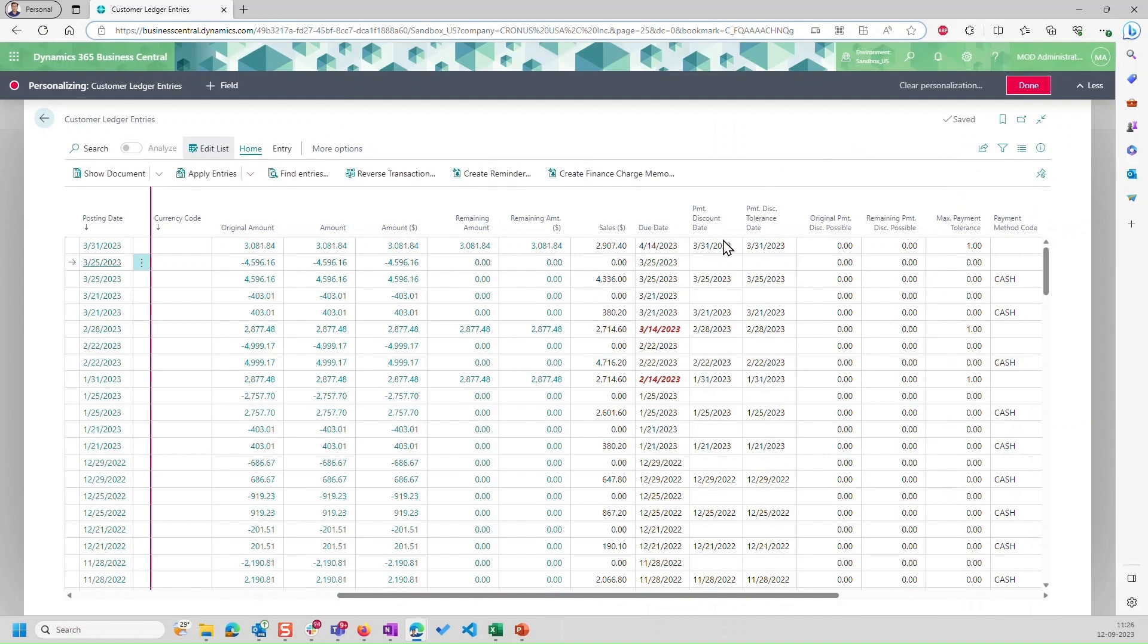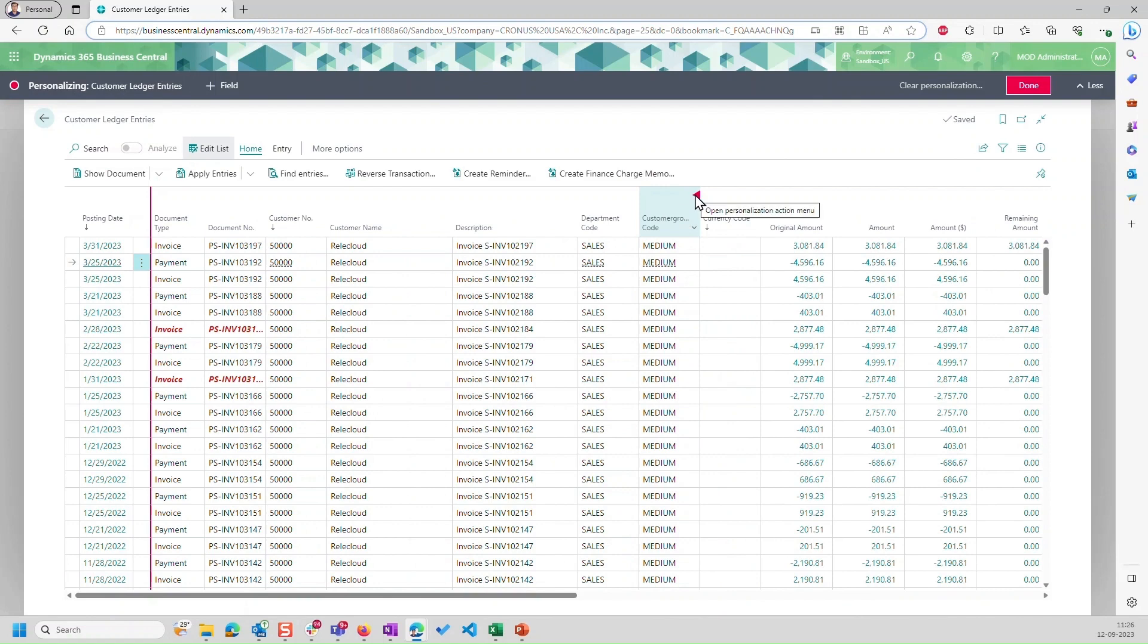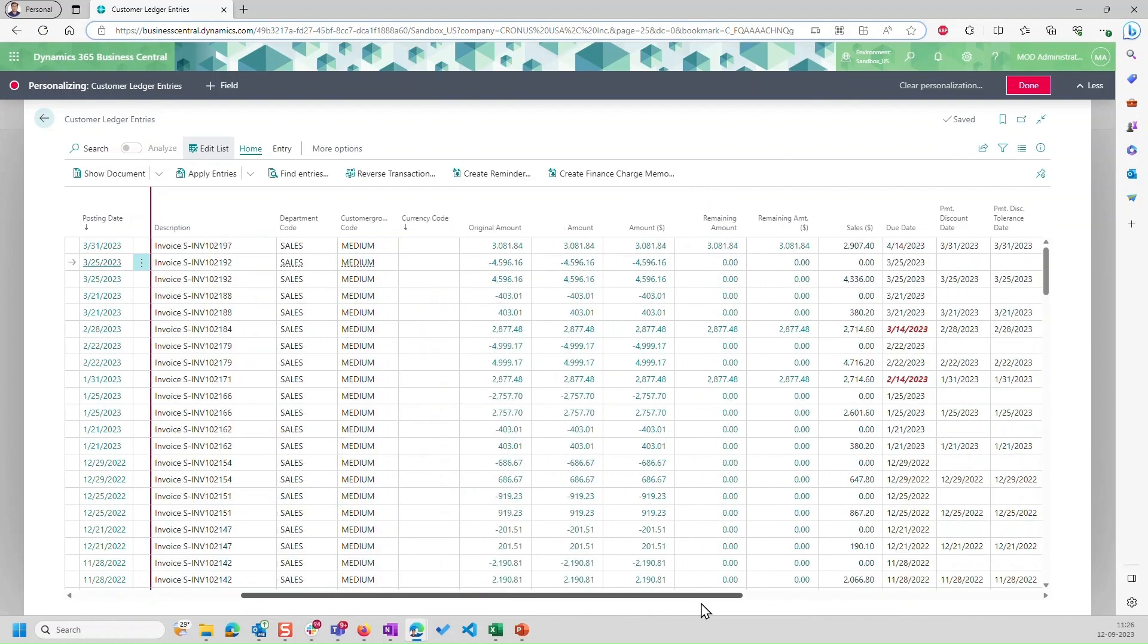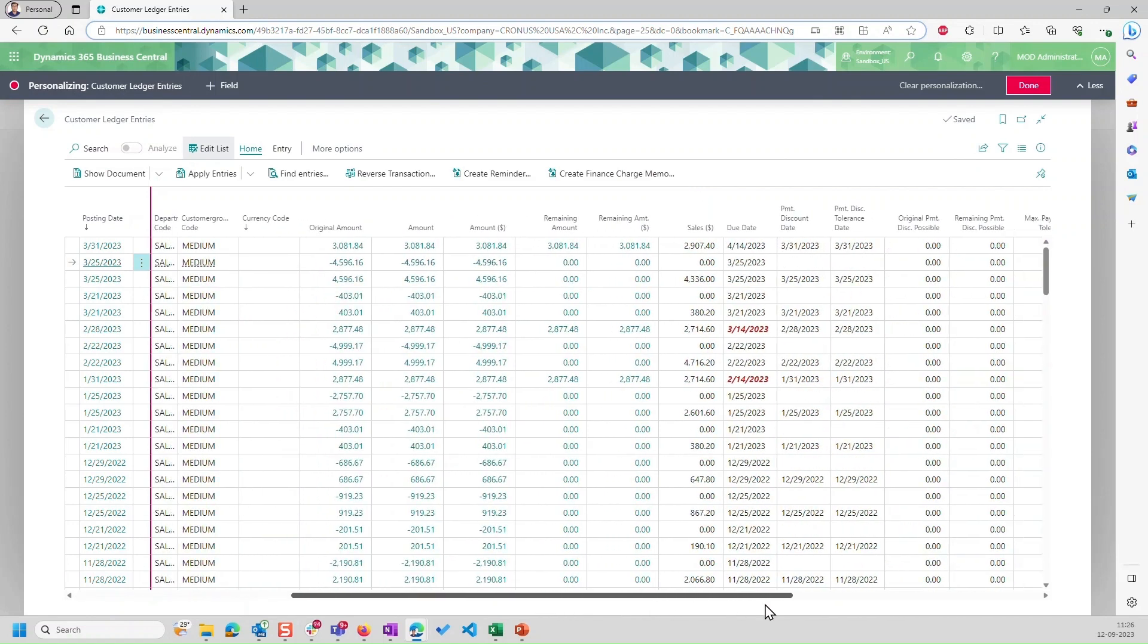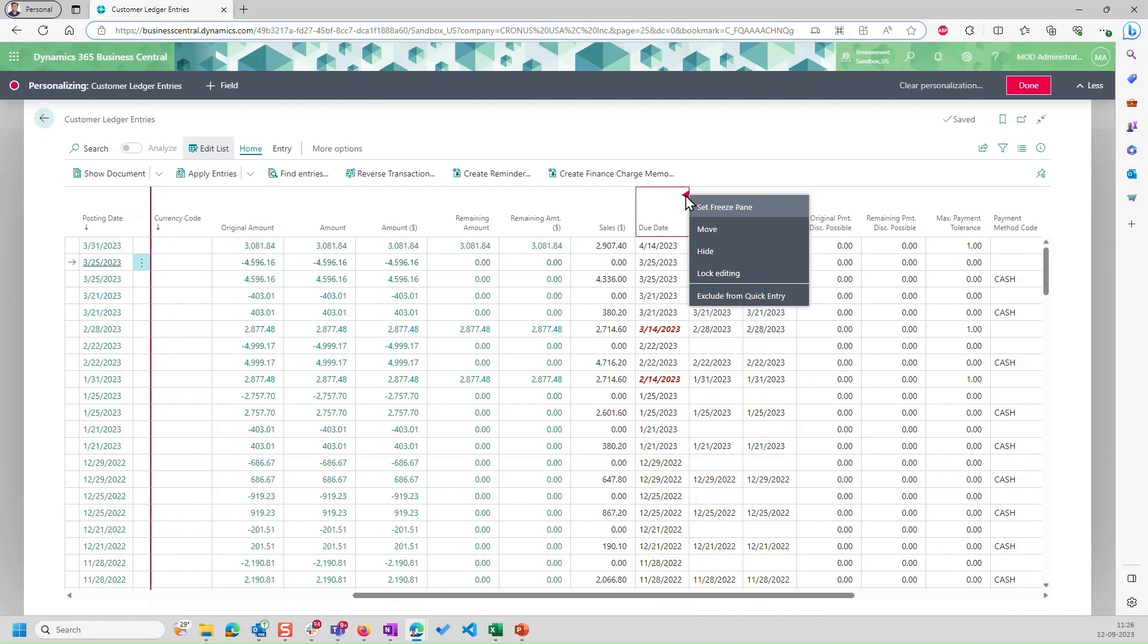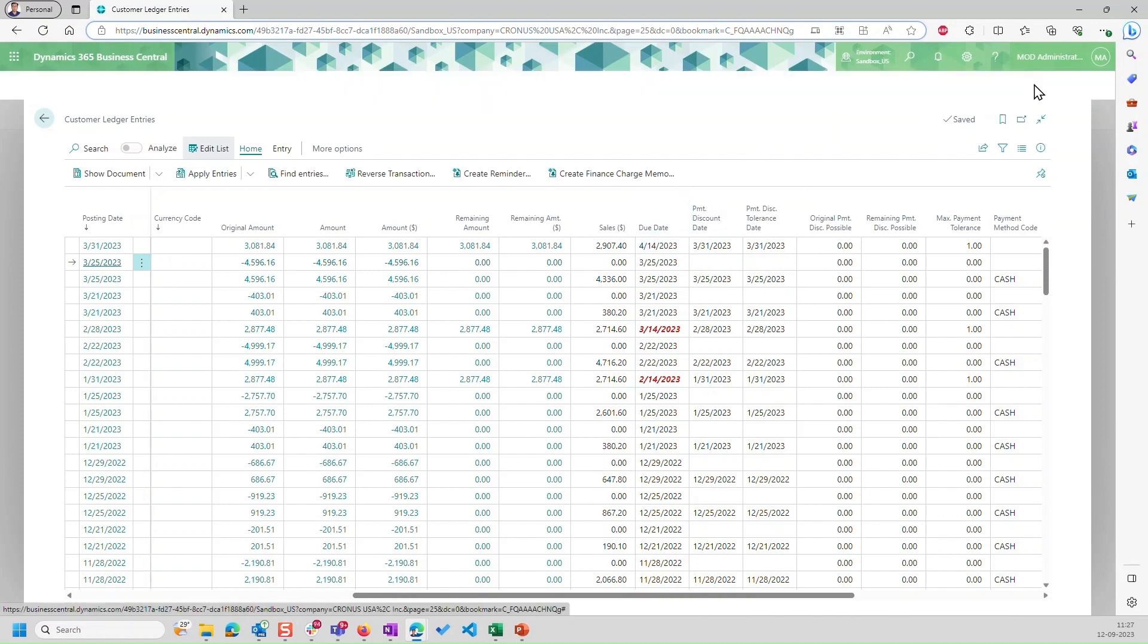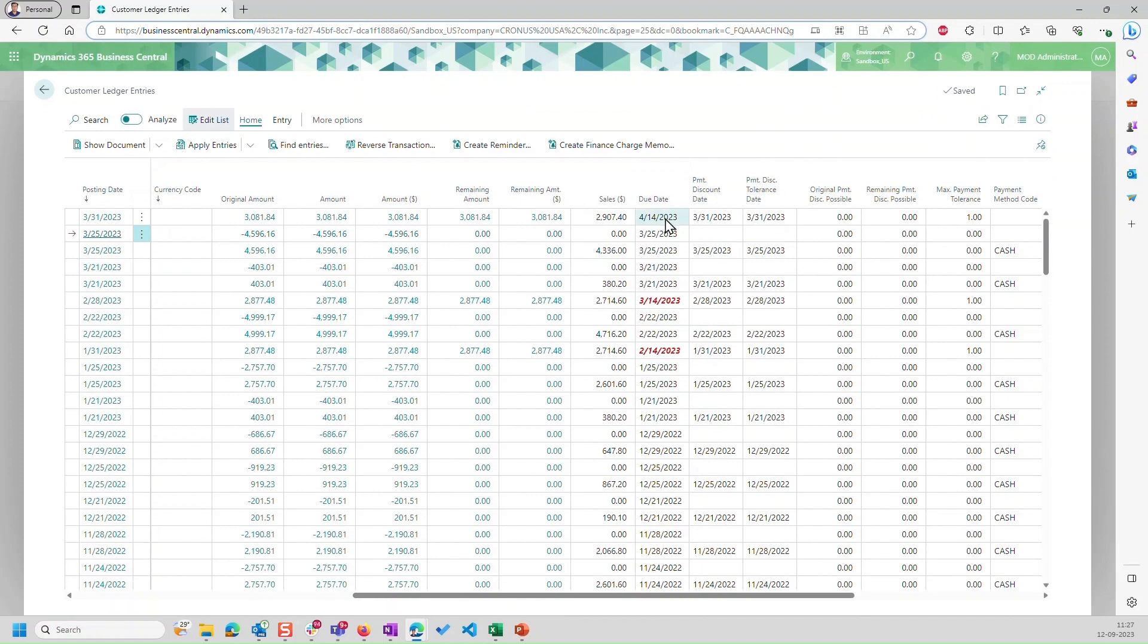If I go here, if I go on the due date column and click on this red arrow, I can see the option of lock editing. Click here.